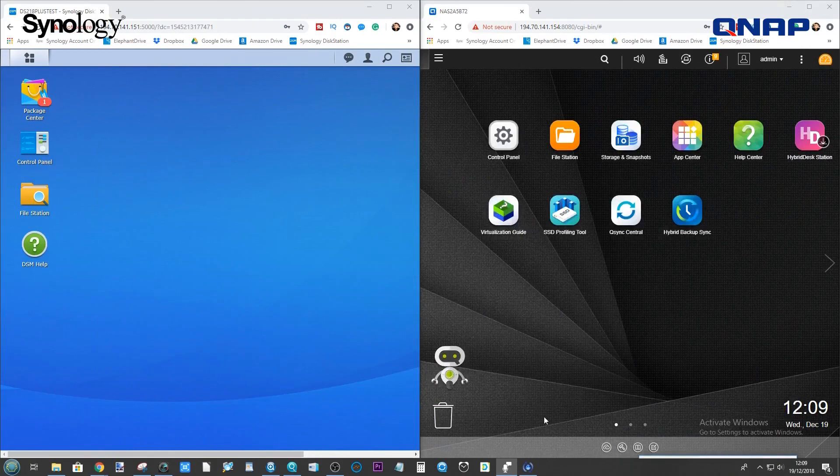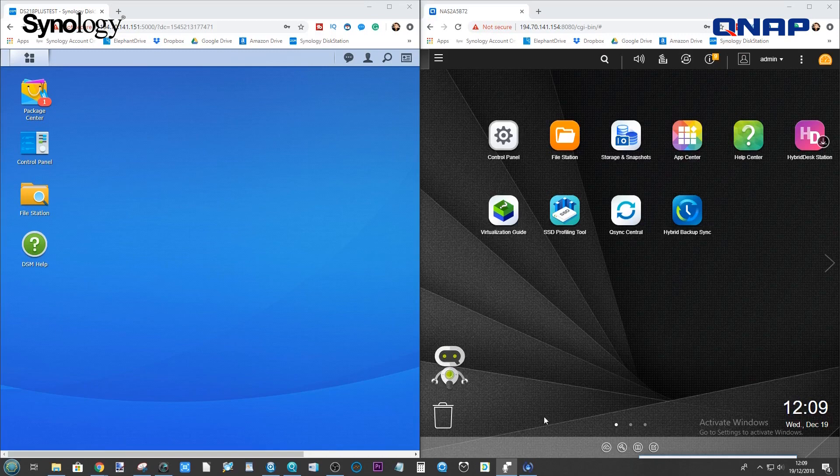Hello and welcome back. Today I want to continue my look at how to synchronize and backup and basically send files to and from one NAS to another.